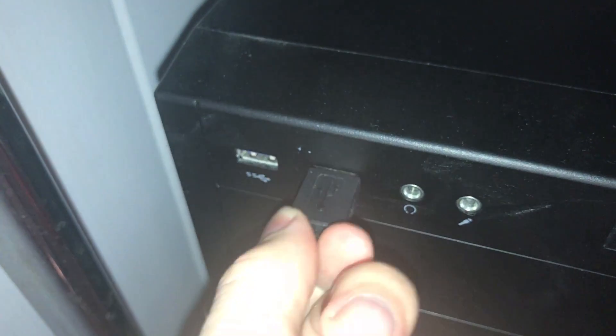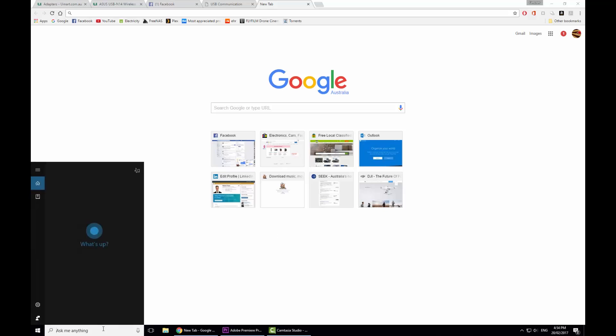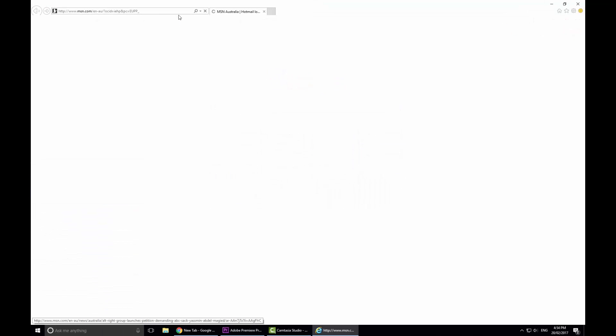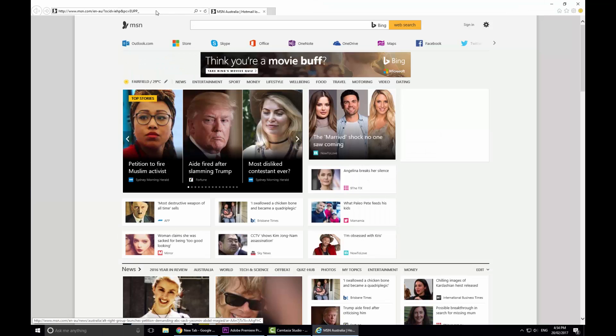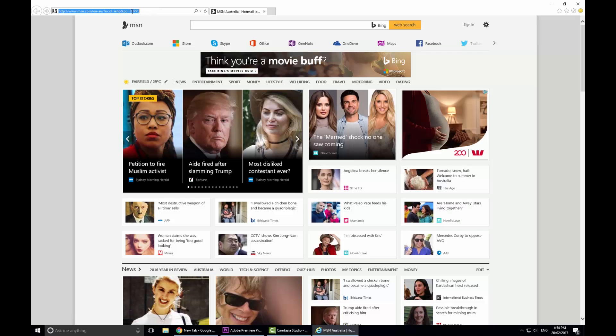Next plug your device into the computer and then open up Internet Explorer or Safari. It only works on these two browsers and go to the link that I've posted in the description.